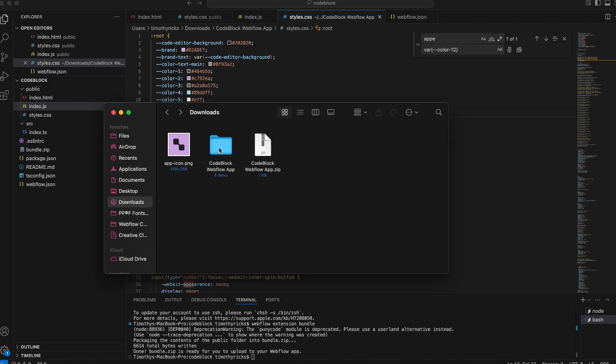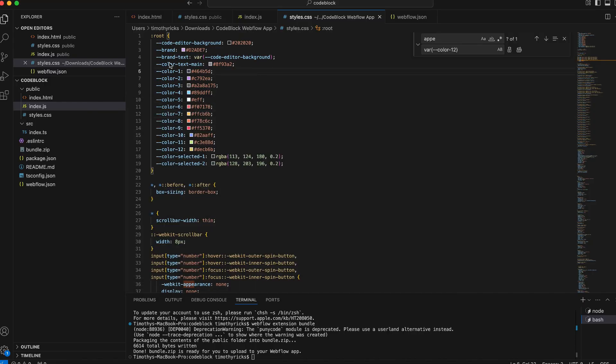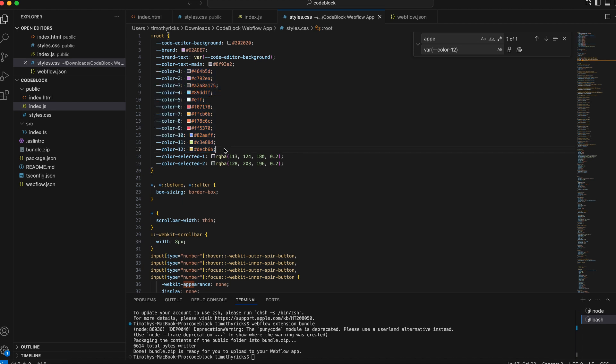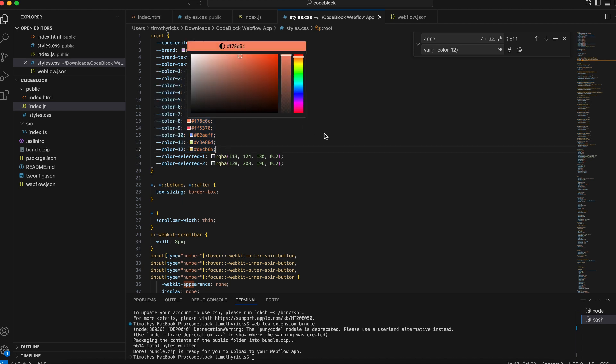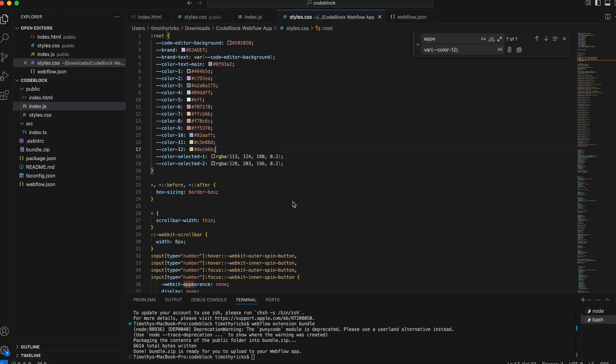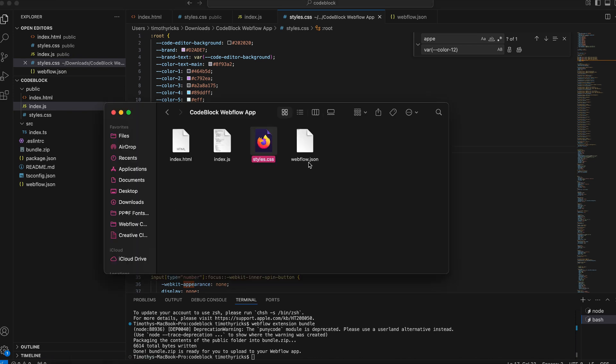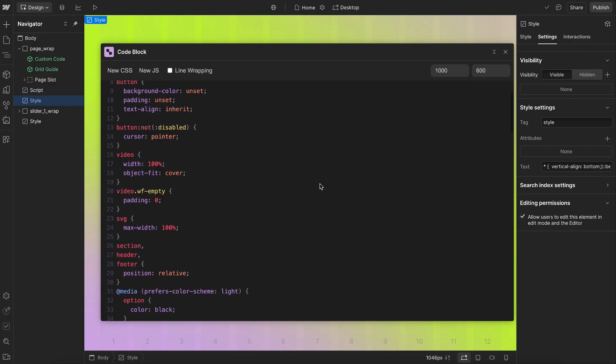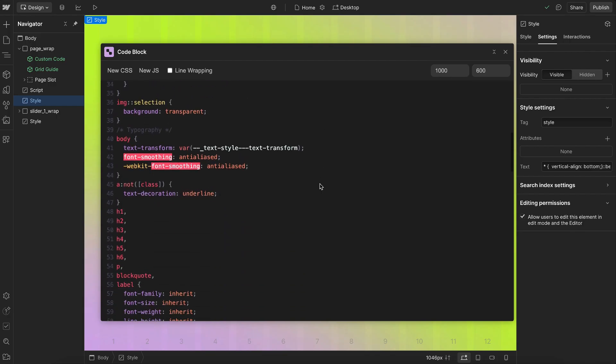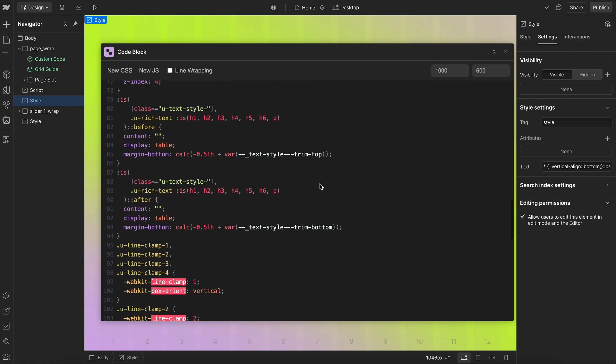Inside the zip file, there's a CSS file. And right up at the top is a bunch of color variables, so we could customize the colors used for the code editor. And if we open up the JavaScript file, we can customize any of the functionality. So that's how to use the code block editor for Webflow.